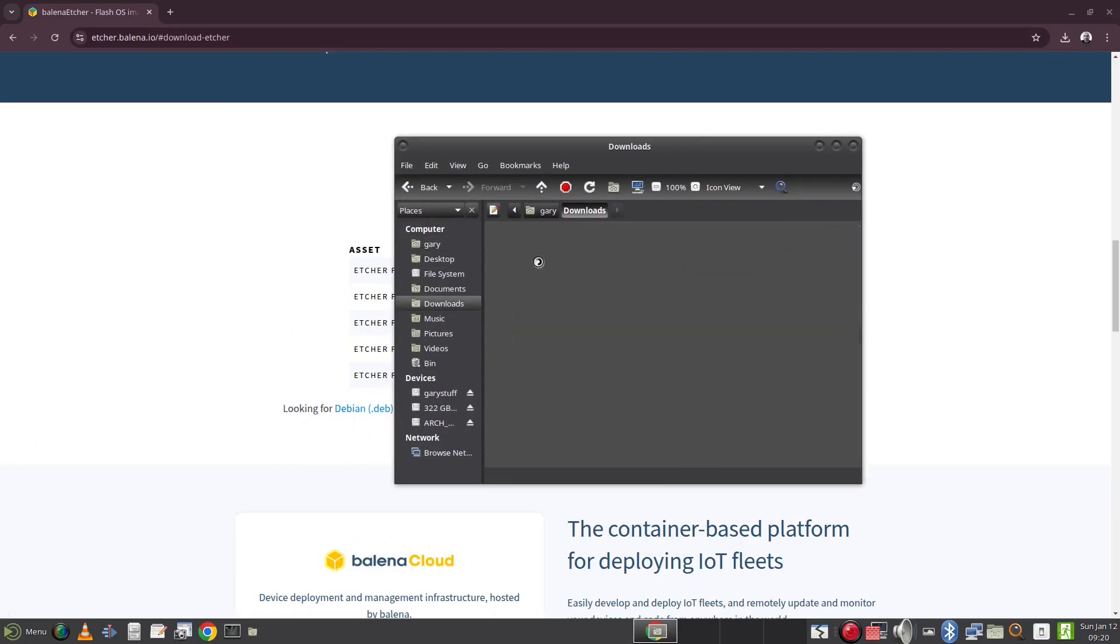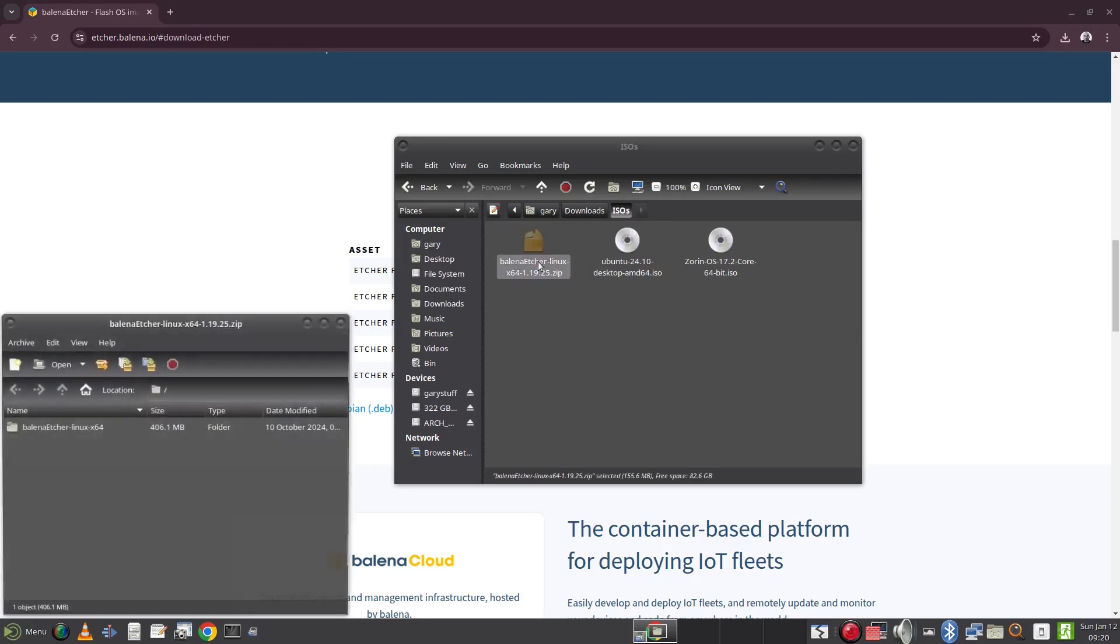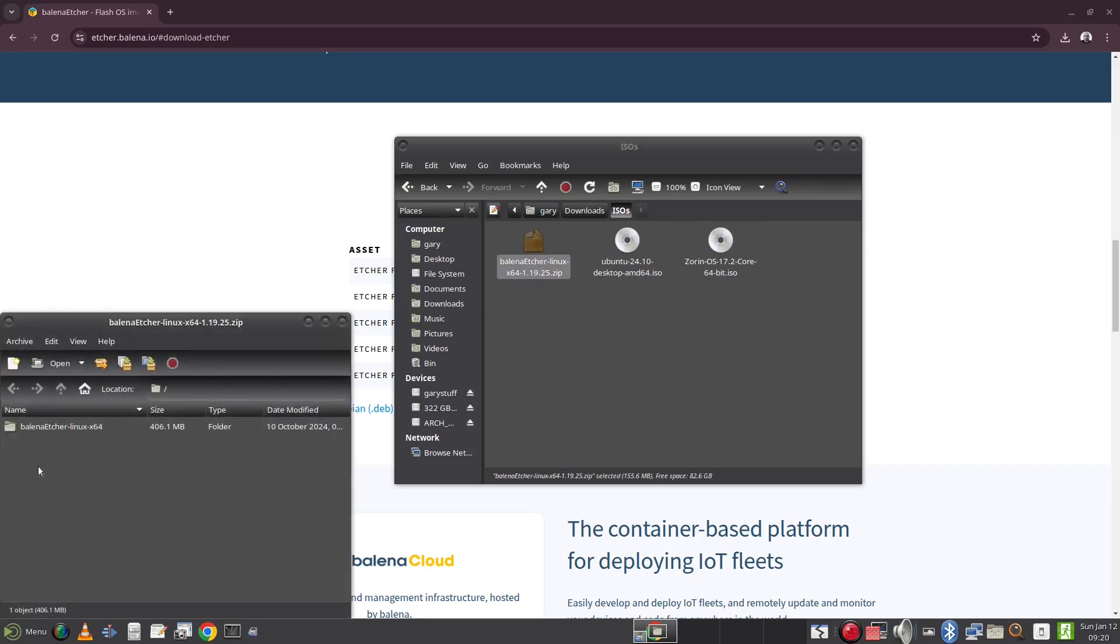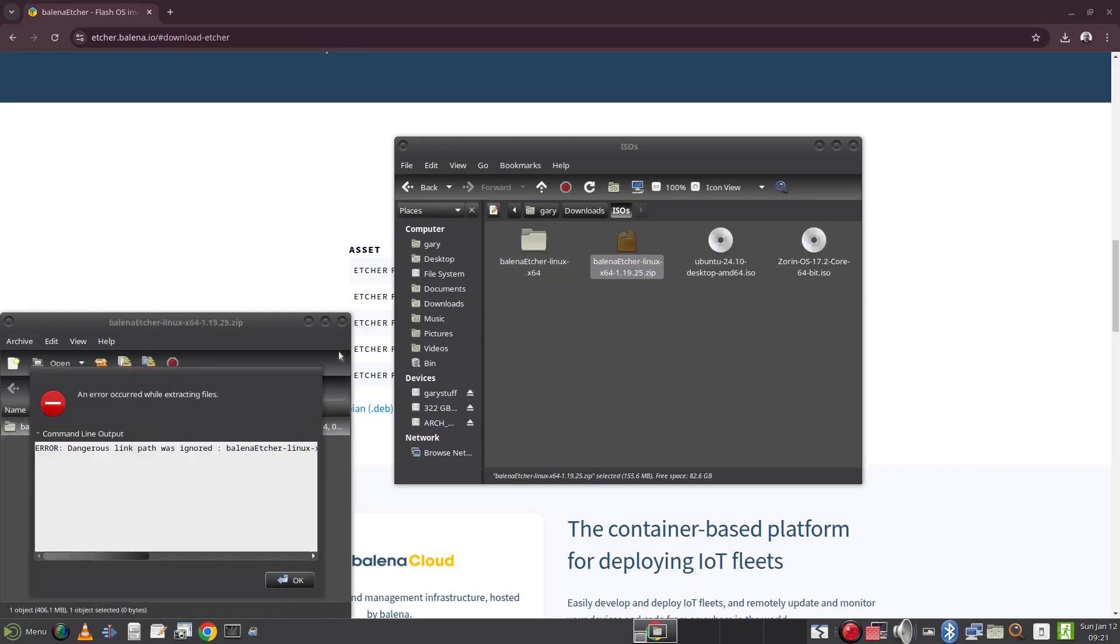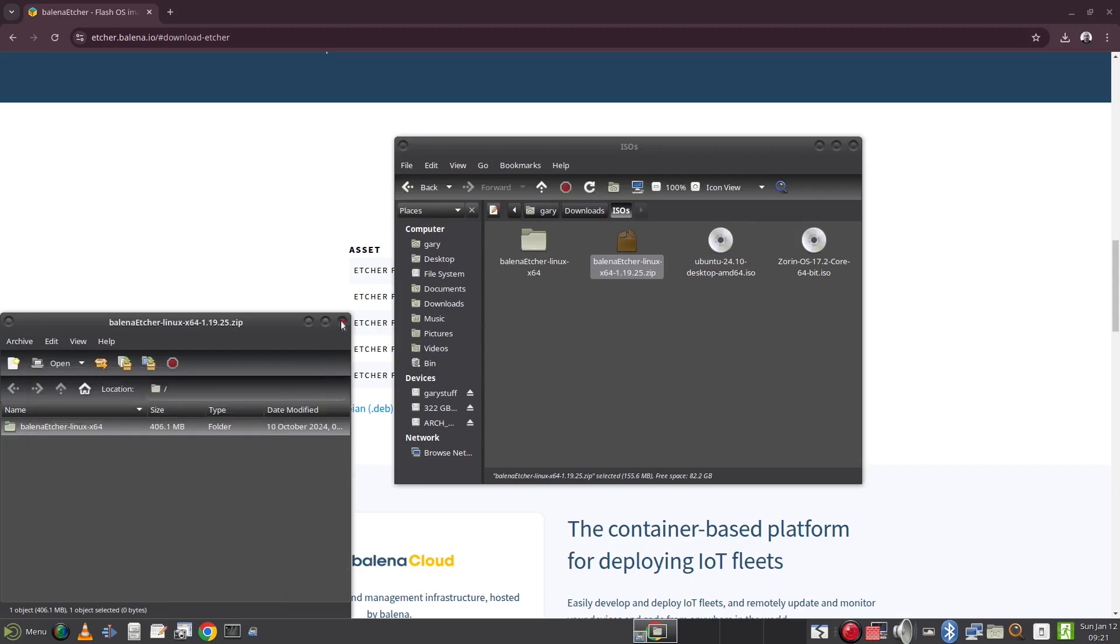Open up a file explorer and navigate to the folder where you downloaded Etcher and double click on the Etcher zip file. Extract all the files from the folder and you can see I simply drag the folder into the downloads folder to achieve this and you may see a warning message appear. This can be ignored.